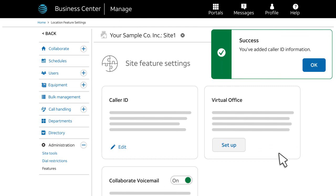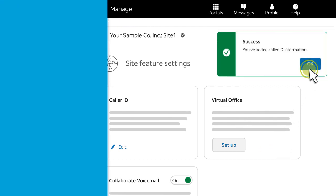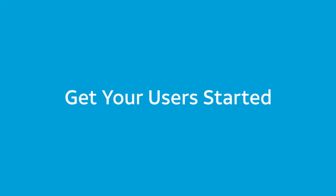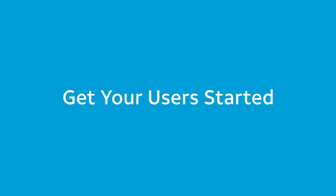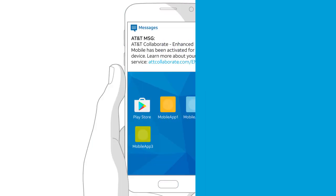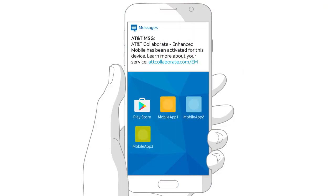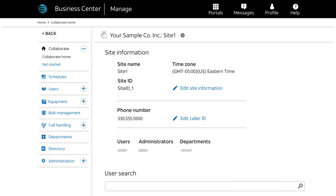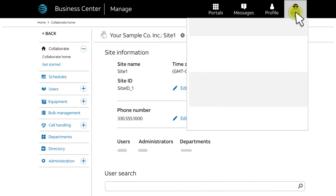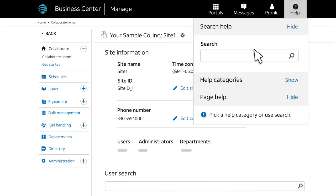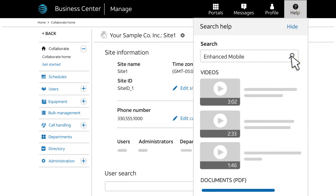When you're done customizing the settings for your users and the site, it's time for your users to complete their setup. Remind them to look for a text with a download link for the application. Want to learn more? Check the Business Center Help menu for Collaborate Enhanced Mobile Videos and Step-by-Step Help.